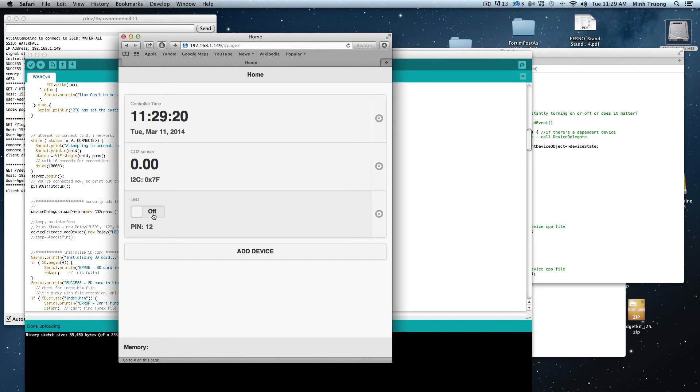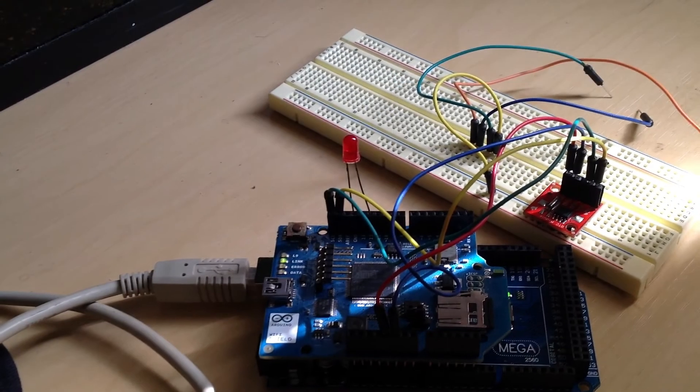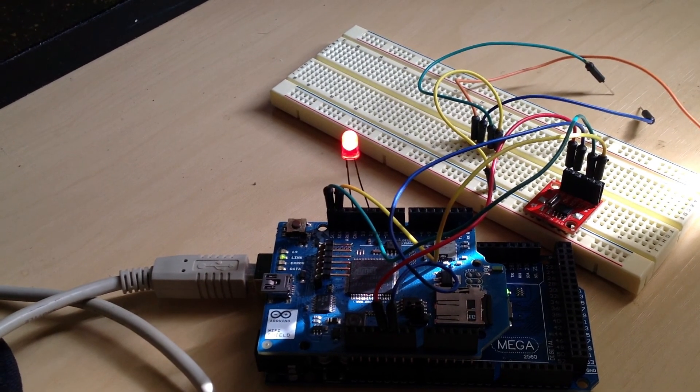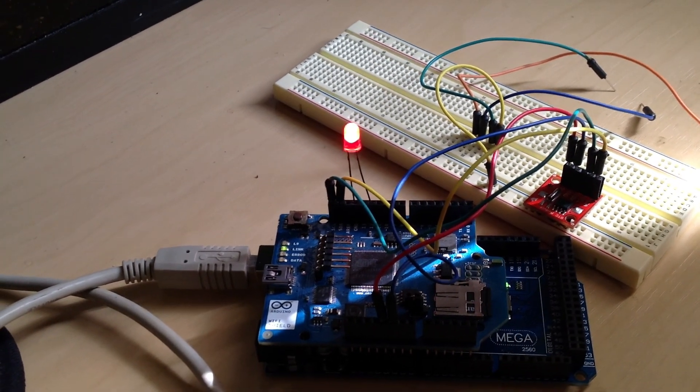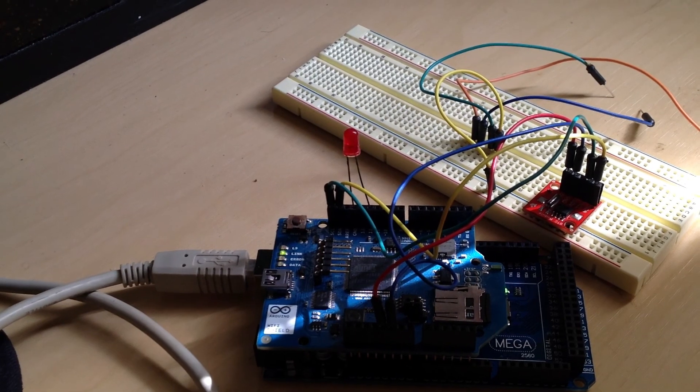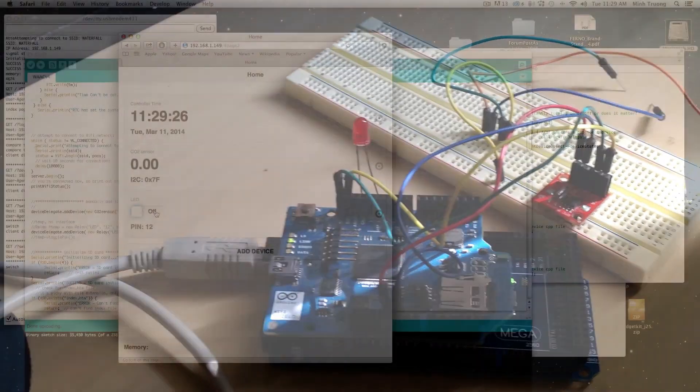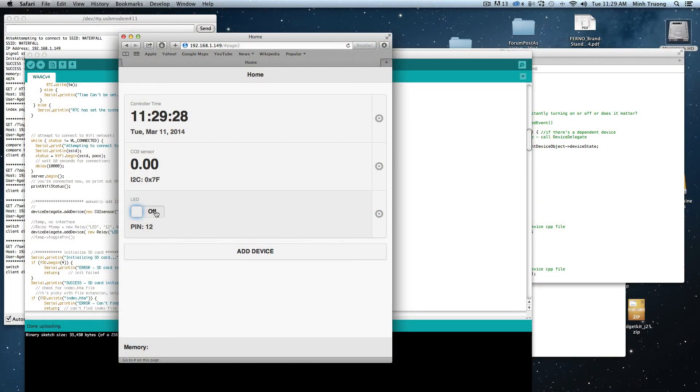I can turn on and off an LED. I'm just clicking on this. I'm turning it off.